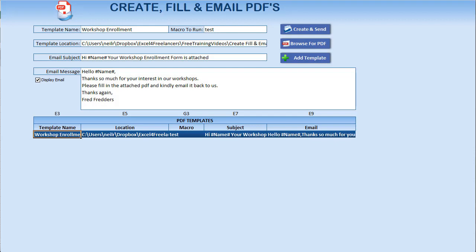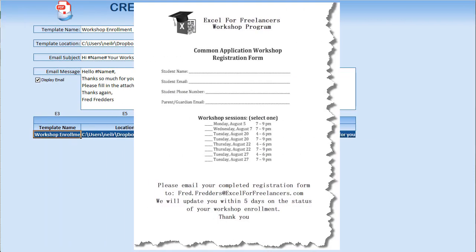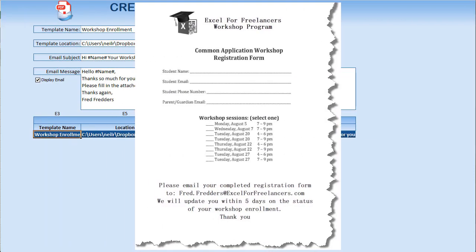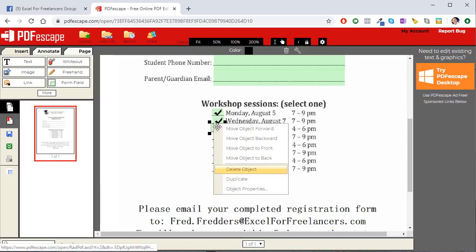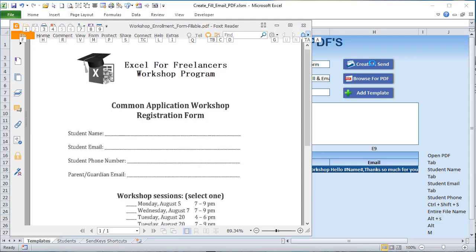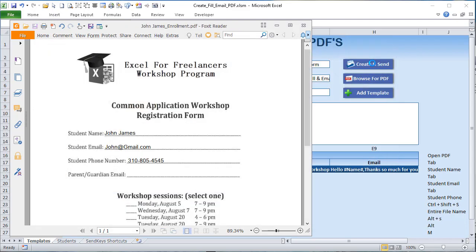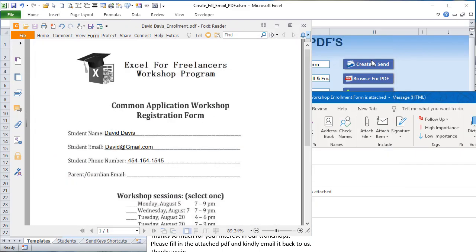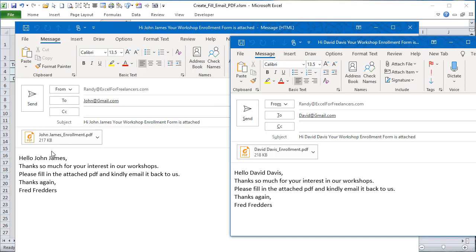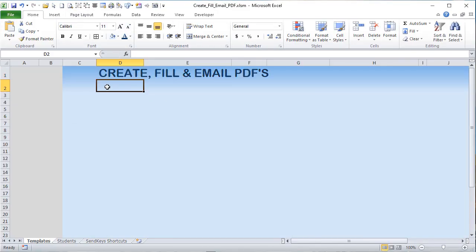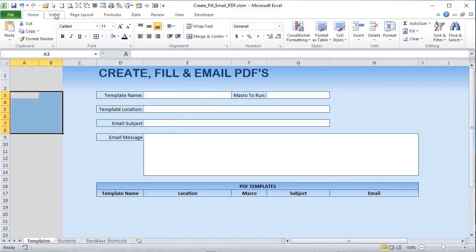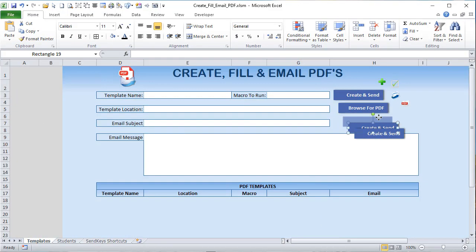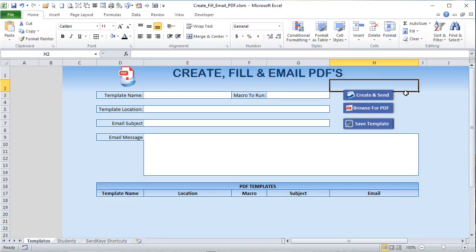Hello, this is Randy with Excel for Freelancers. In this week's unique training, we're going to be taking a stale, old, useless scanned-in PDF form and bringing it to life — making it completely fillable — then automating the fill process with our students and our table. We're going to email each one, and we're going to be able to do that for unlimited templates, saving our templates so that we can create unlimited forms and unlimited data.